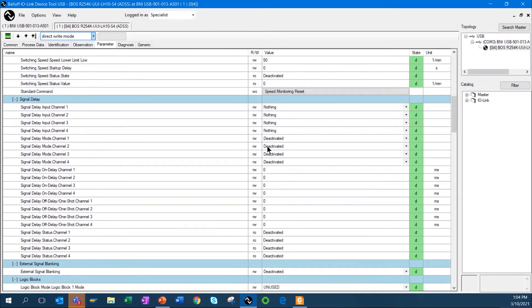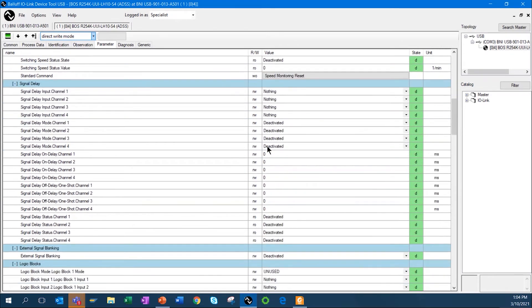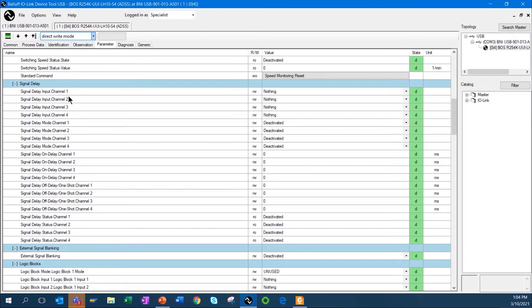And I can also go in and set up signal delays, so I can have the delay of the output as an on-delay, I can set it up as an off-delay, an on-delay off-delay, or even just a one-shot.